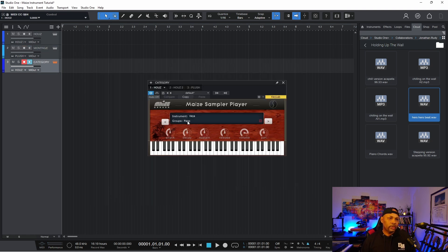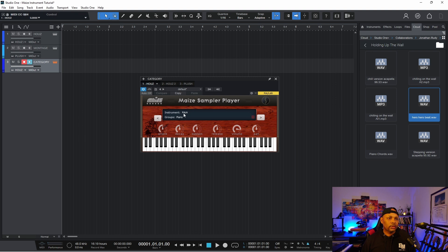So this example is, I have the category of keys. So the instrument, I saved it as keys. So that's now my category. And then under it, I have different groups. So I have a piano group and an EP group.